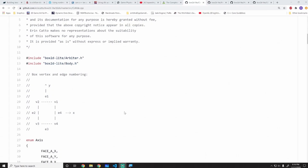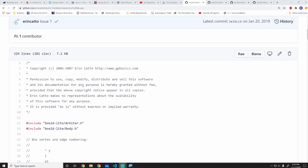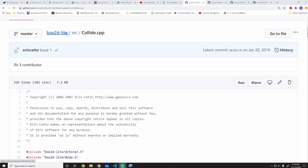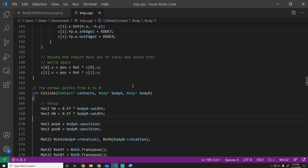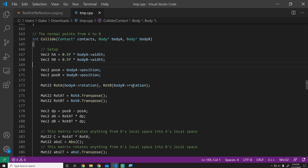The code we will be looking at is taken directly from Erin Catto's repository on GitHub. There will be a link in the description. Specifically, we'll be focusing mainly on the collide.cpp file inside the source folder — source/collide.cpp. I've copied and pasted this into a Visual Studio solution because it is simply easier for me to type in notes and remind myself of what he's doing. He has some notes, but in my opinion it's not extensive enough to really understand what's going on.